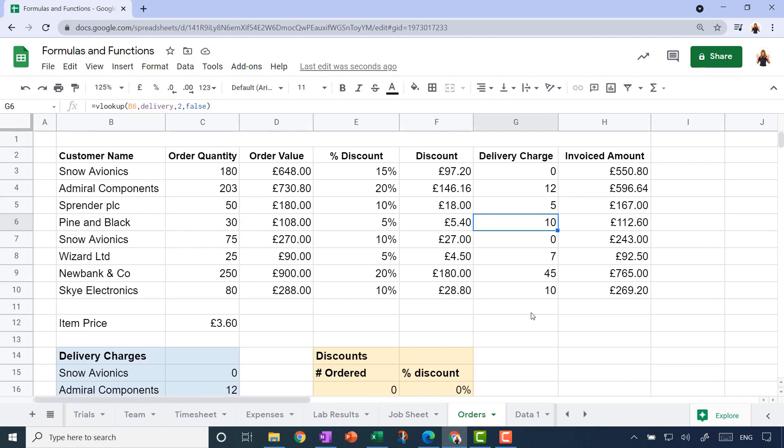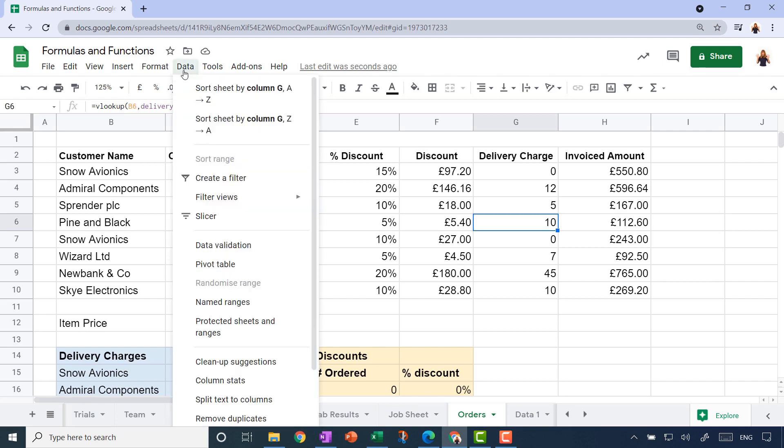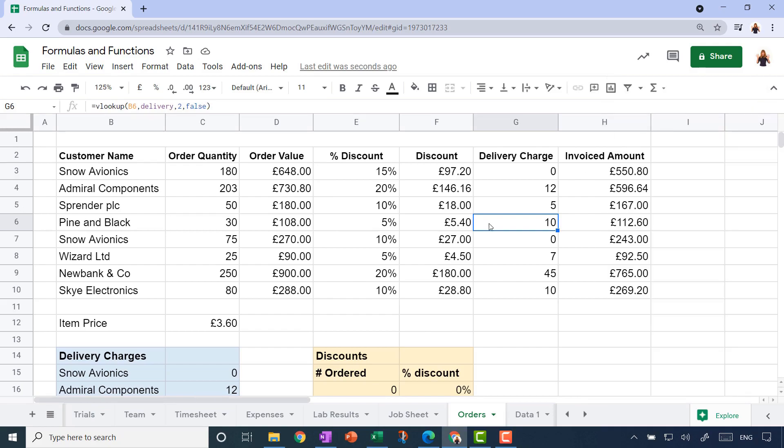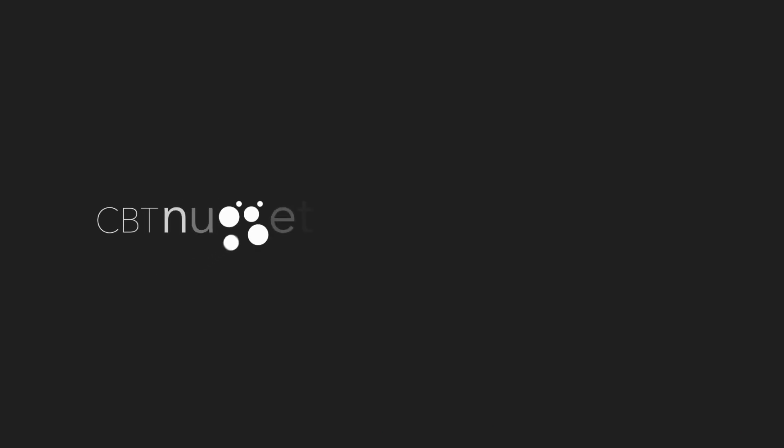So lookups are really very useful, and we tried two examples of the very common V lookup function, and we also used named ranges. Note that you can find the named ranges option on the data menu, so if you go into that and look over on the right-hand side, that would be another way of adding a range or editing or deleting ranges. Your homework, should you choose to accept it, is to use the function list to learn more about how lookups work.